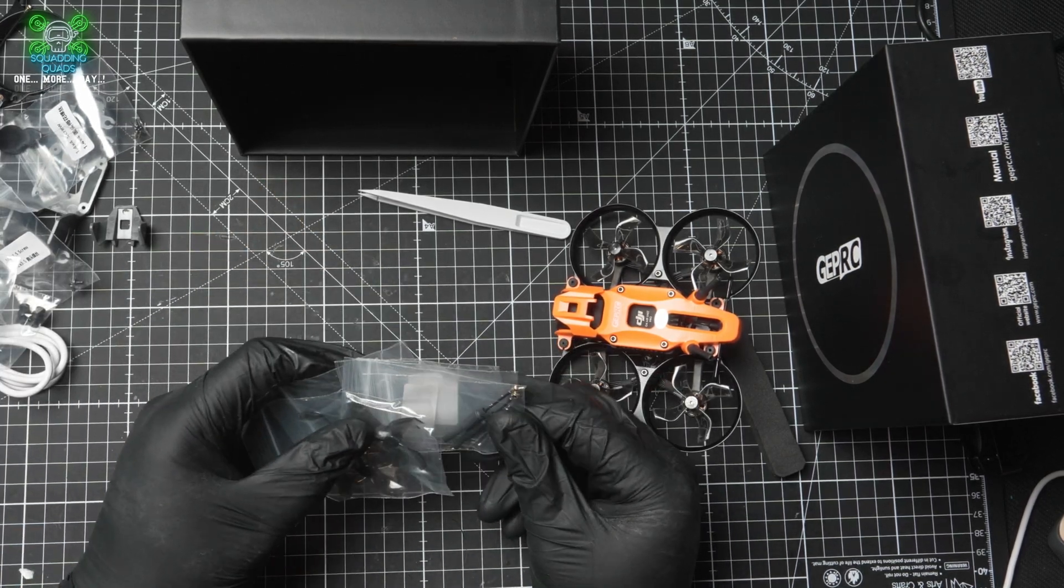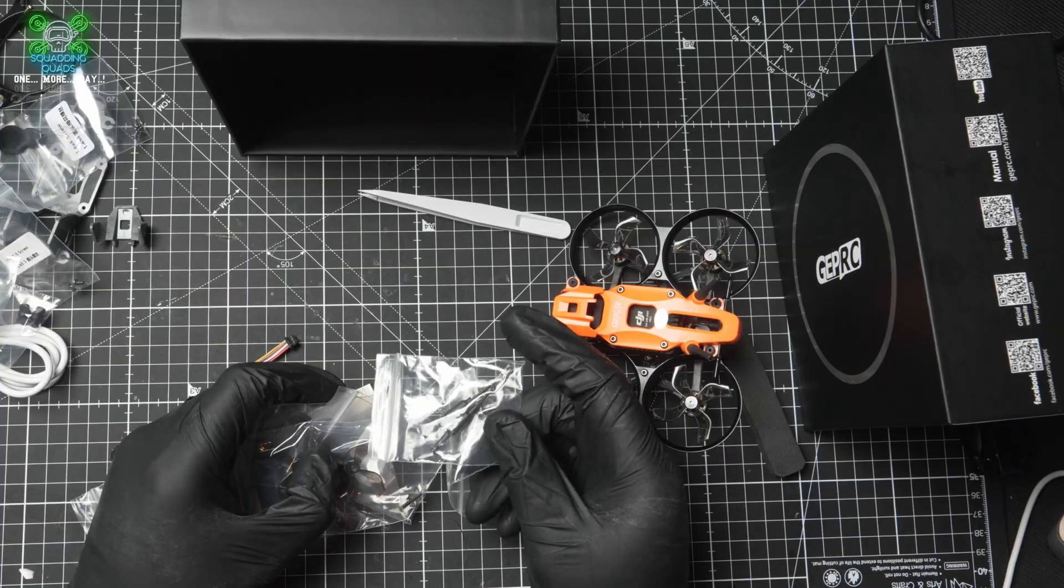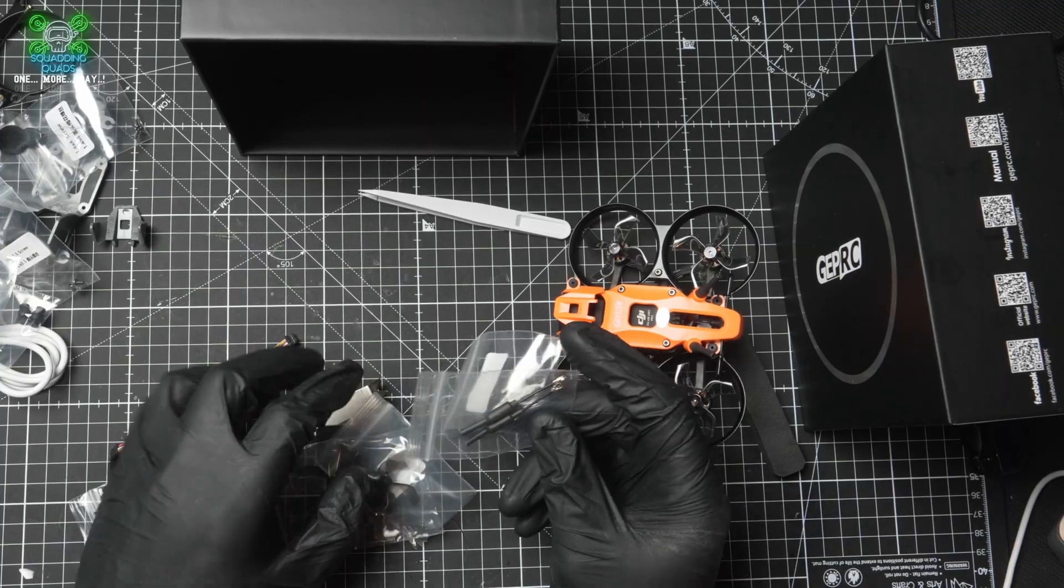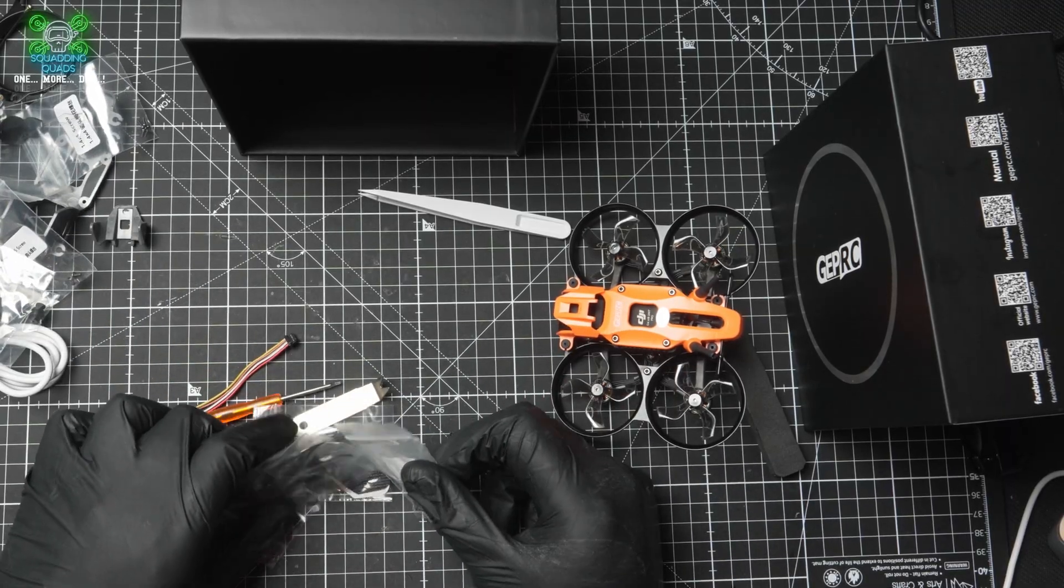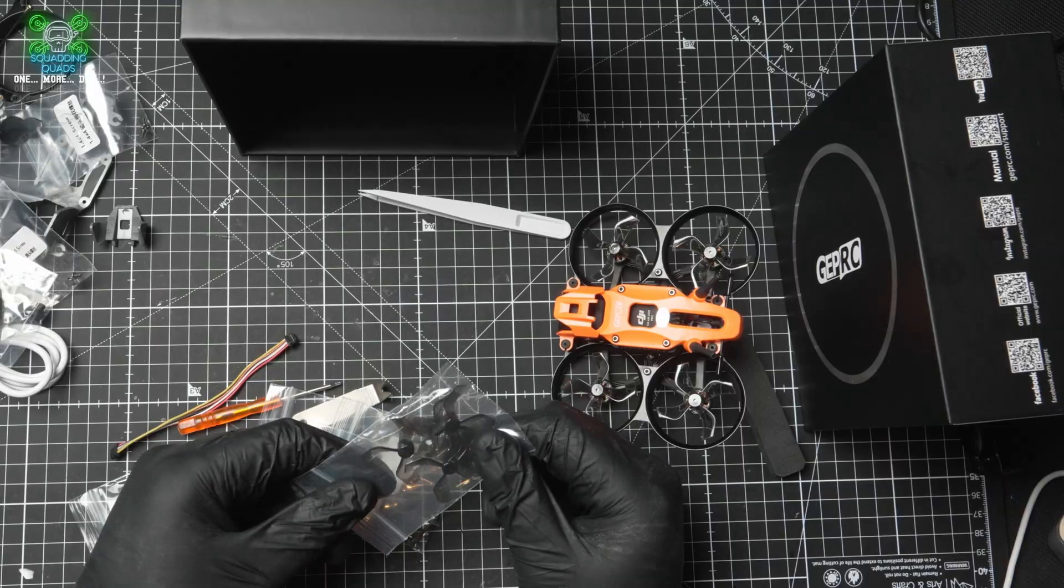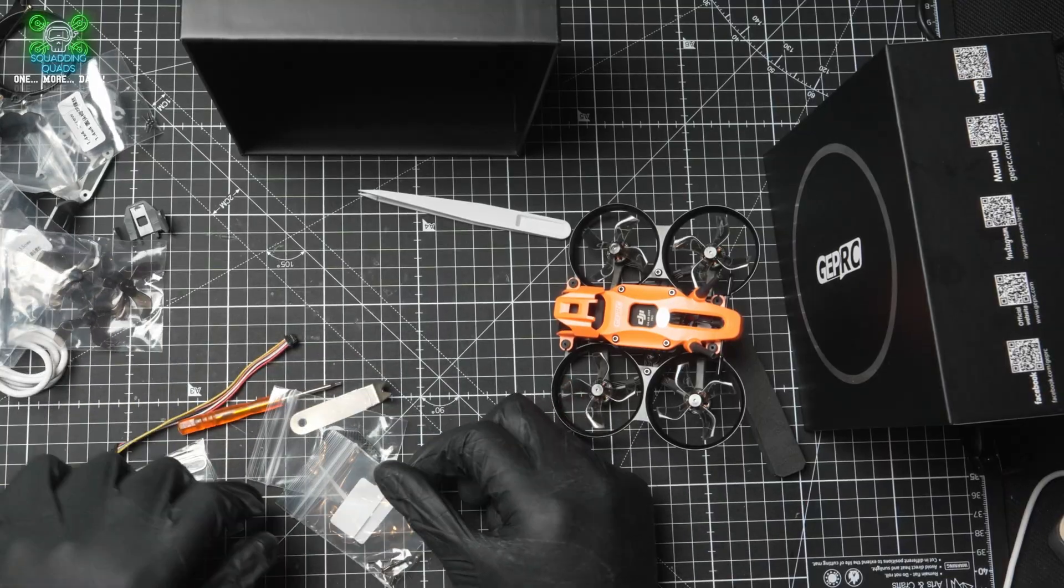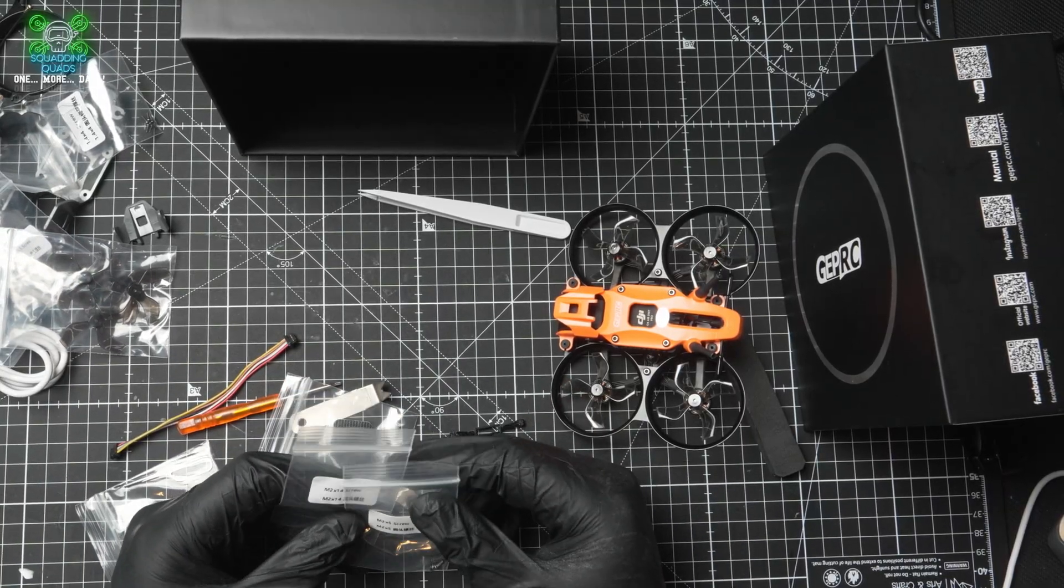You've also got a spare set of low profile antennas there as well. Hopefully there's not too much glare on there. More screws, a spare set of two spare sets of props. Much needed.